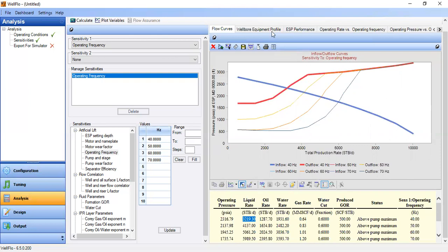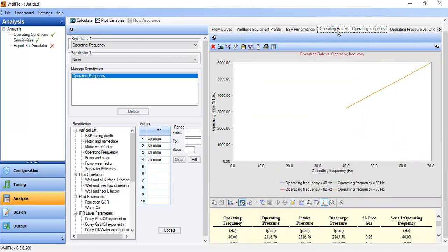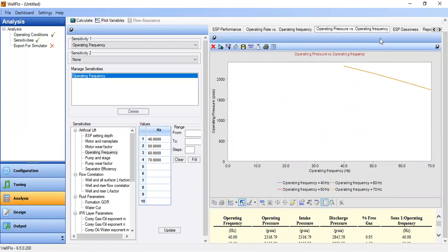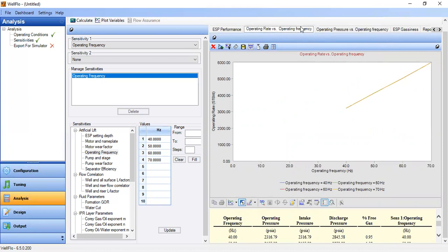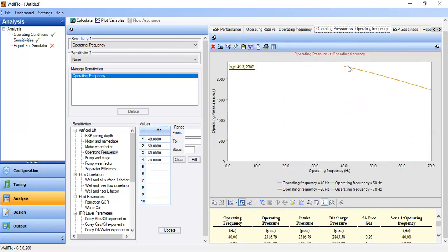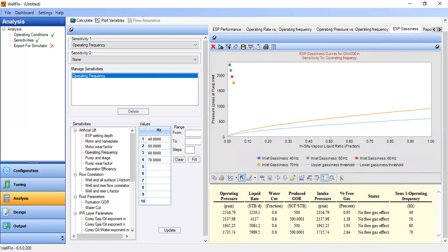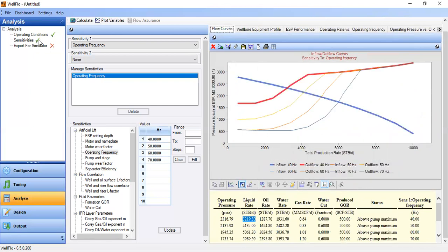We can also check the wellbore equipment profile, ESP performance, and operating rate versus operating frequency. As we increase operating frequency, operating rate increases. In my experience, 40 Hz is low, 50 and 60 Hz is base, and 70 Hz is high or optimum. ESP gasiness still shows no free gas effect.